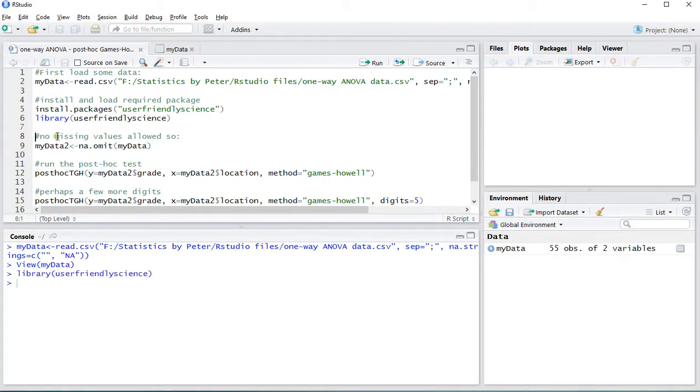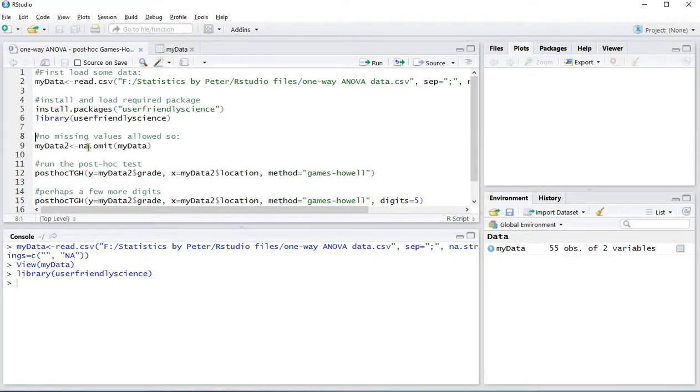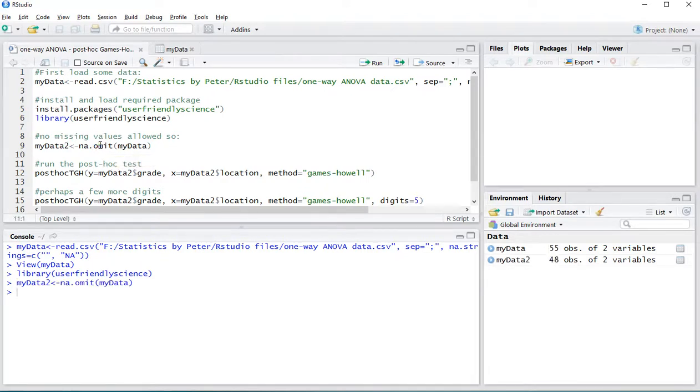Then unfortunately to perform the post-hoc test there shouldn't be any missing values so I'm gonna use my data 2 to store the data but then without the missing values. As you can see my data 2 has seven observations less and those are actually the missing values ones.